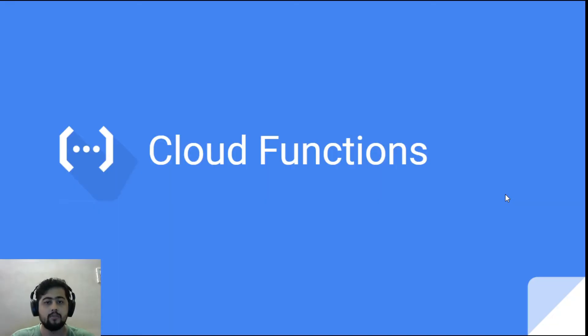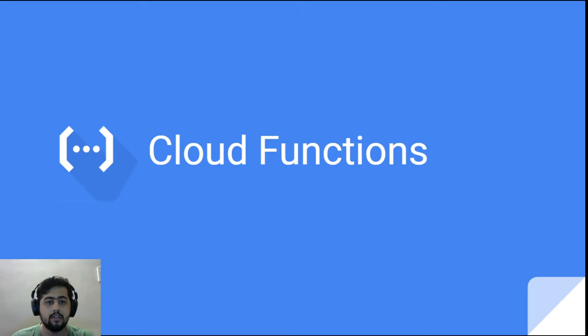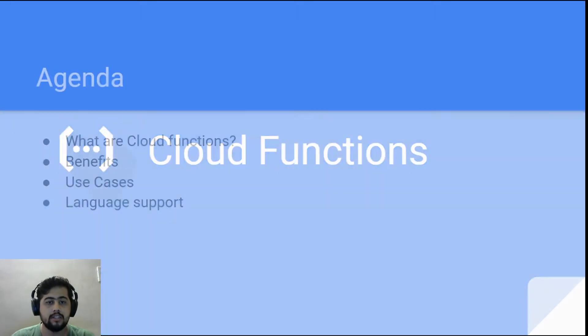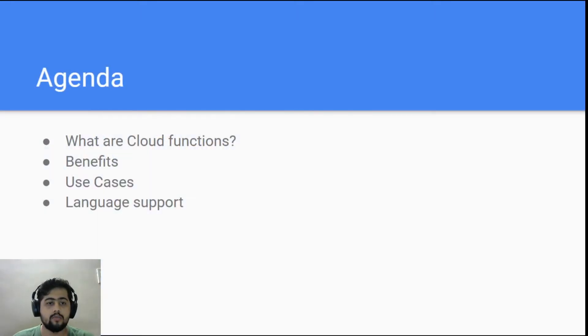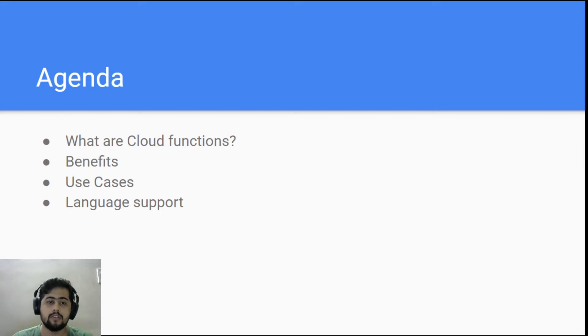Hi everyone, welcome to this video where we'll talk about cloud functions. Today's agenda is what are cloud functions, the benefits, the use cases, and the languages supported.